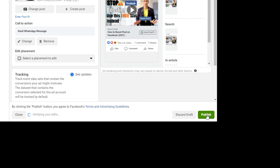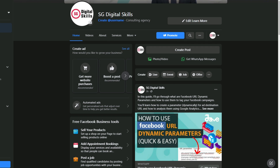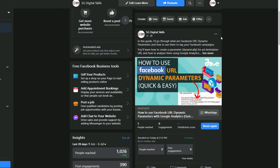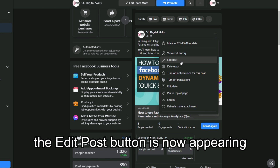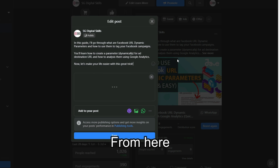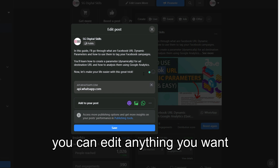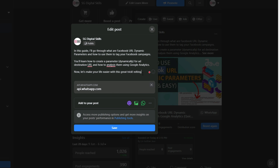Then click Publish. Refresh your Facebook page. Over here, click on this — you'll notice that the edit post button is now appearing. From here, you can then edit anything you want about the post, and then save it.